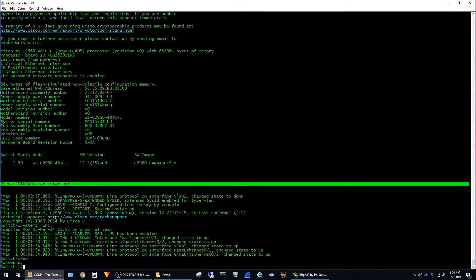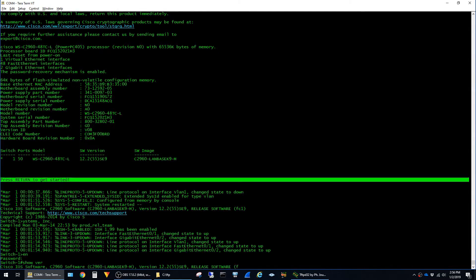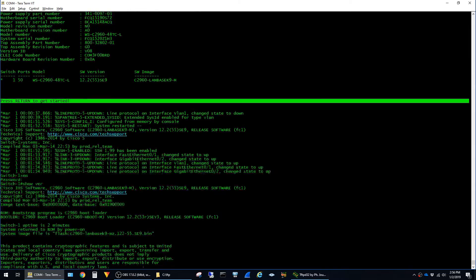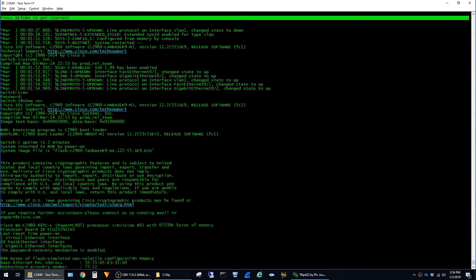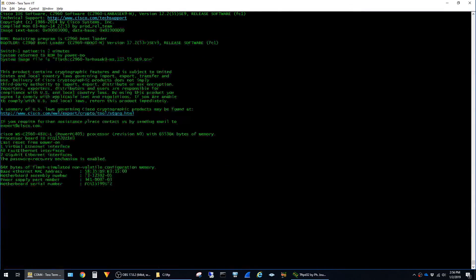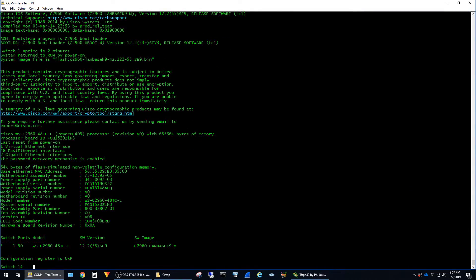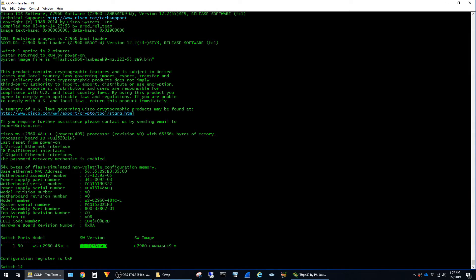Now that I'm back into the switch I can run the show ver command. This confirms that it's running the new 12.2.55 SE9 image and our work is done.